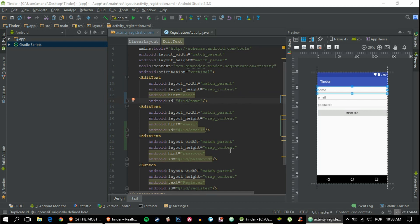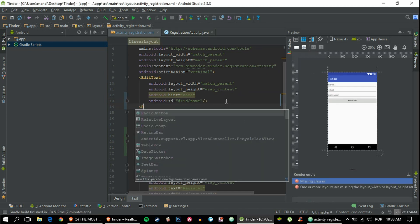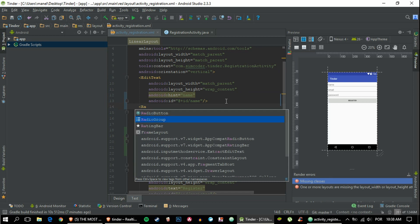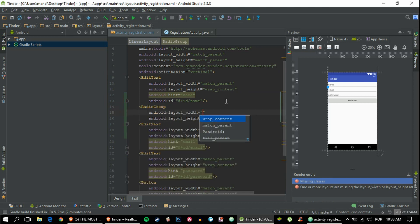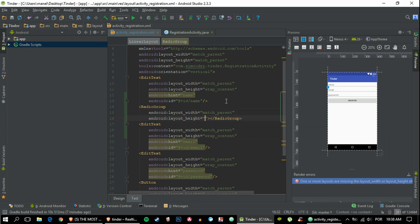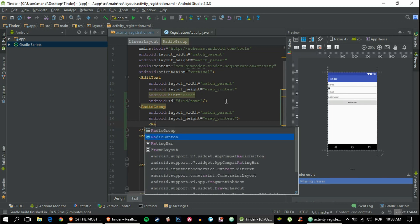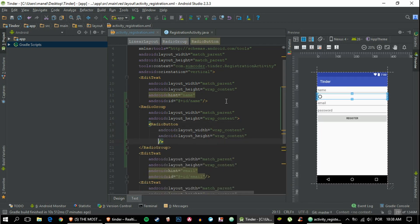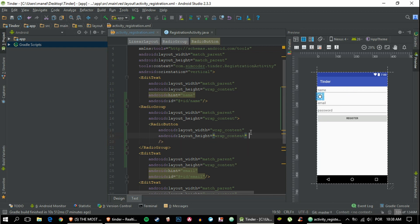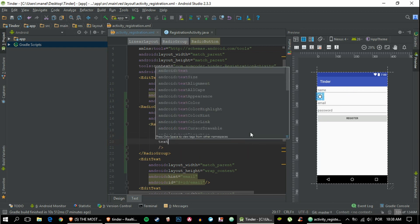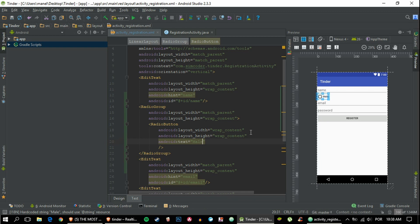Then in order to choose between male or female, we're using a radio group, and that radio group will have two radio buttons. Let's just add it and you'll see in a second how it will look. Add one radio button with text male, and another for the female.